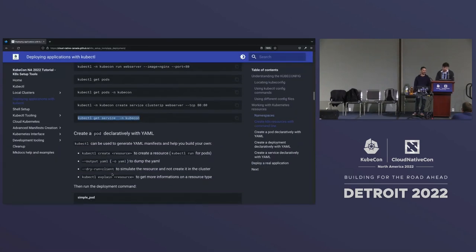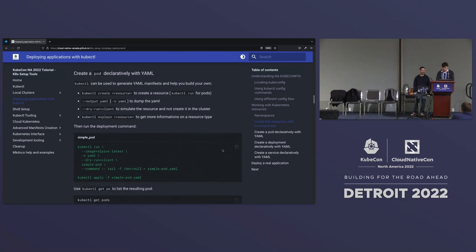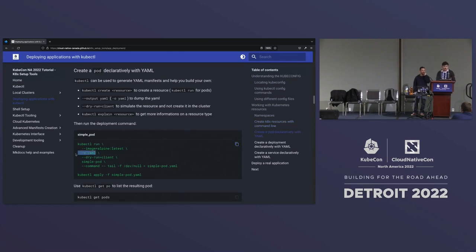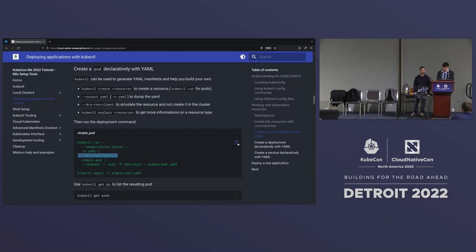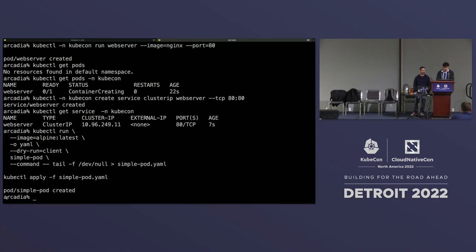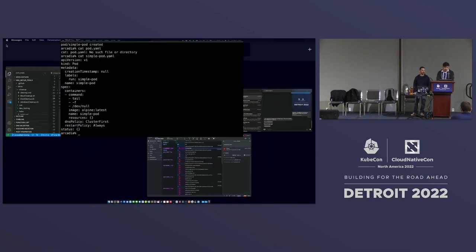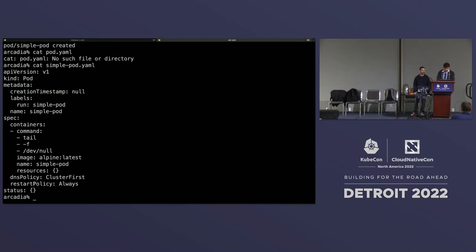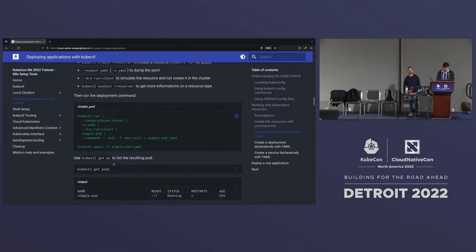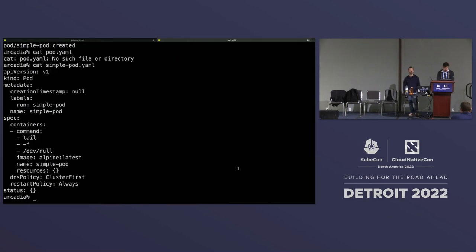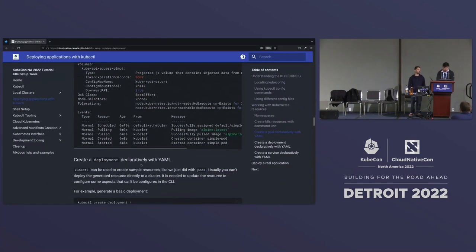Let's quickly deploy an Nginx web server. kubectl get pods shows nothing in the default namespace — you want to check what's deployed in the kubecom namespace and we can see Nginx is coming up and getting created. We created a service and deployment inside the kubecom namespace. Then we're going to create a pod declaratively with YAML, using the kubectl run command with -o yaml to dump everything in YAML format, and the --dry-run=client flag, which applies it only on the client side.